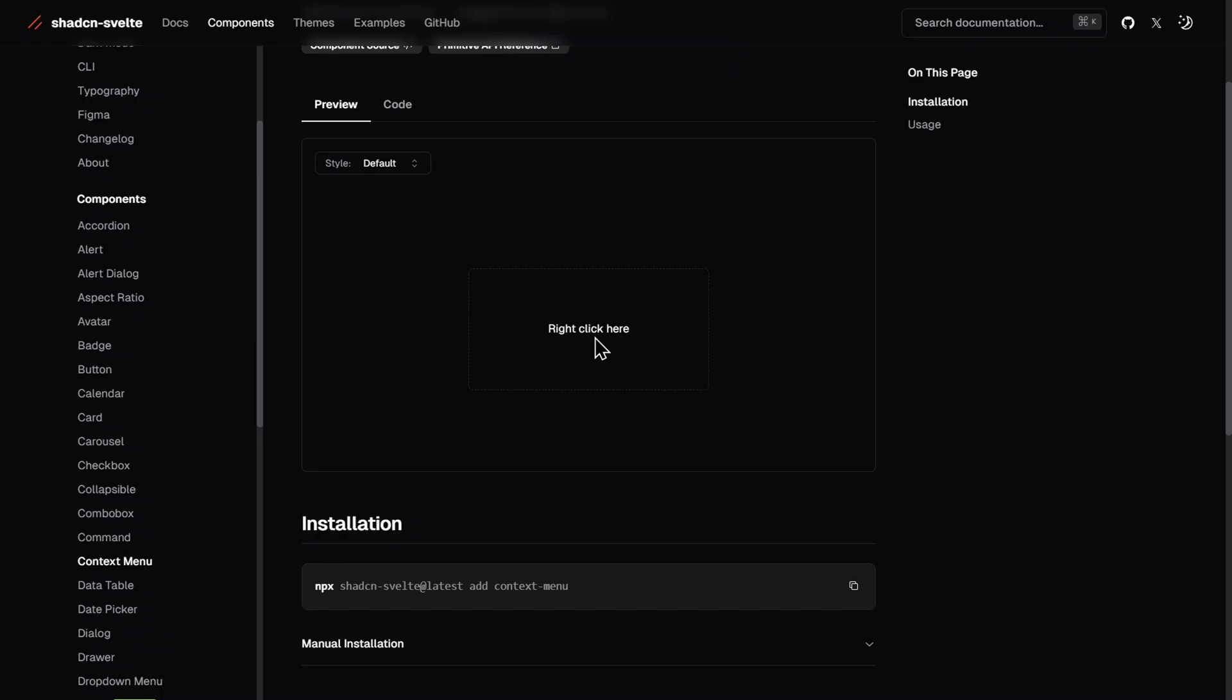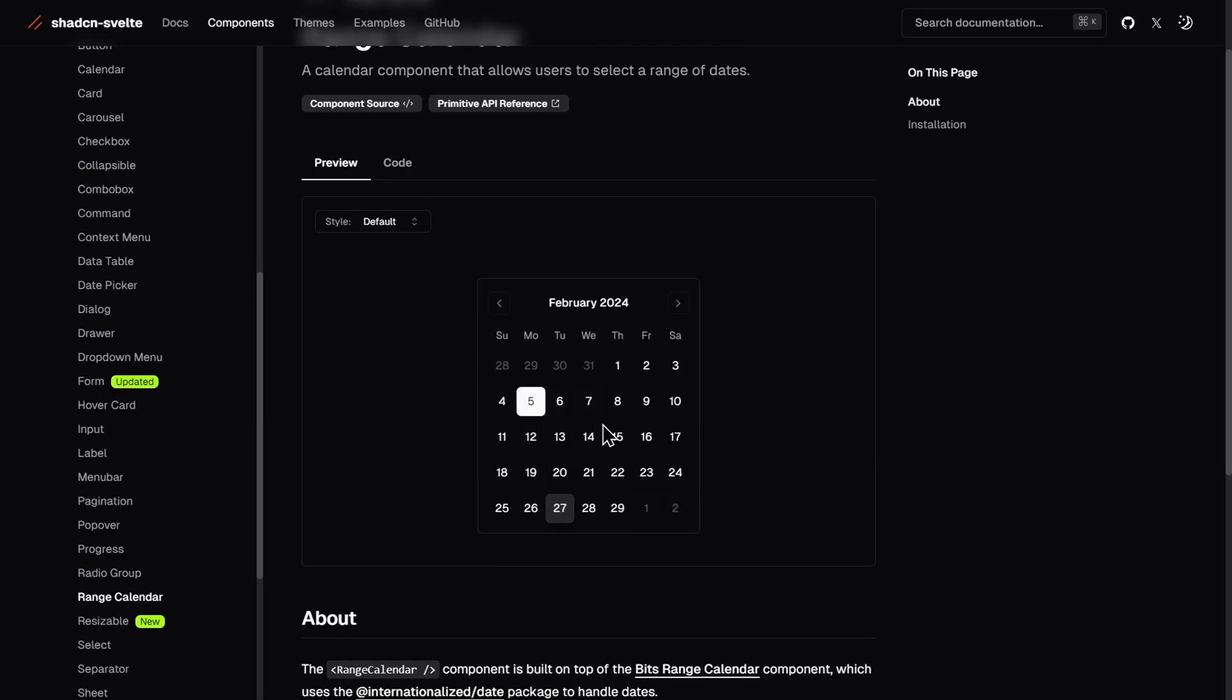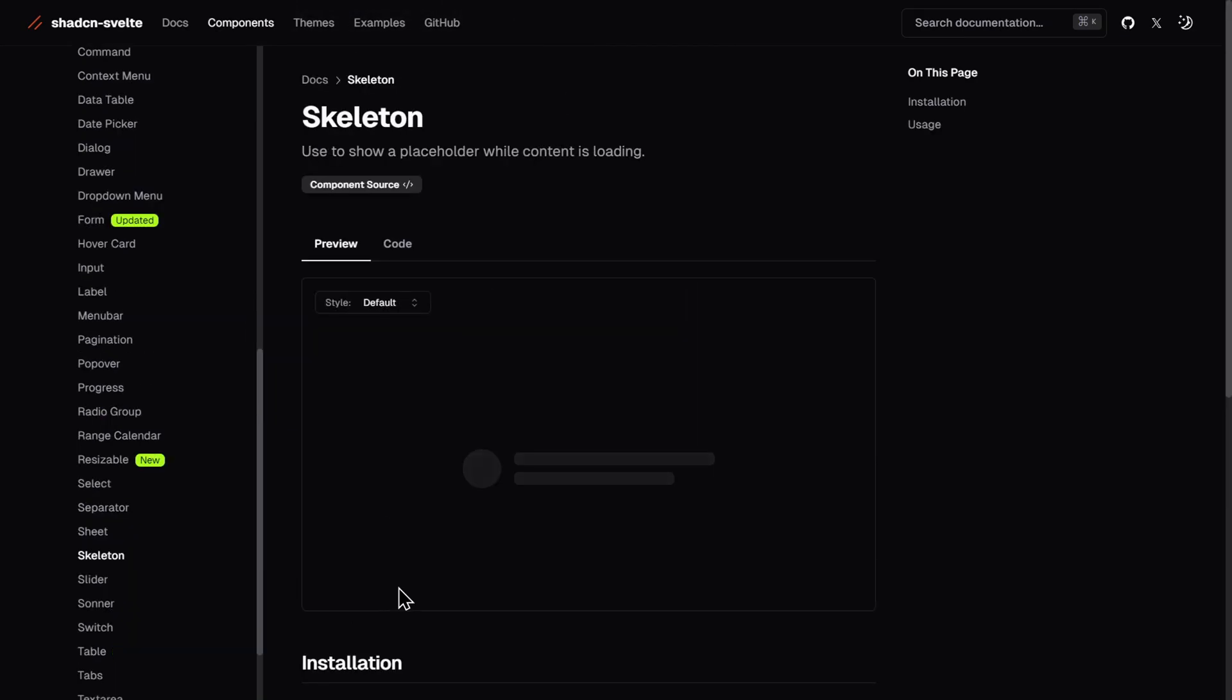ShadCN Svelte follows with 43 components, including context menus, range calendars, separators, skeletons, and more.